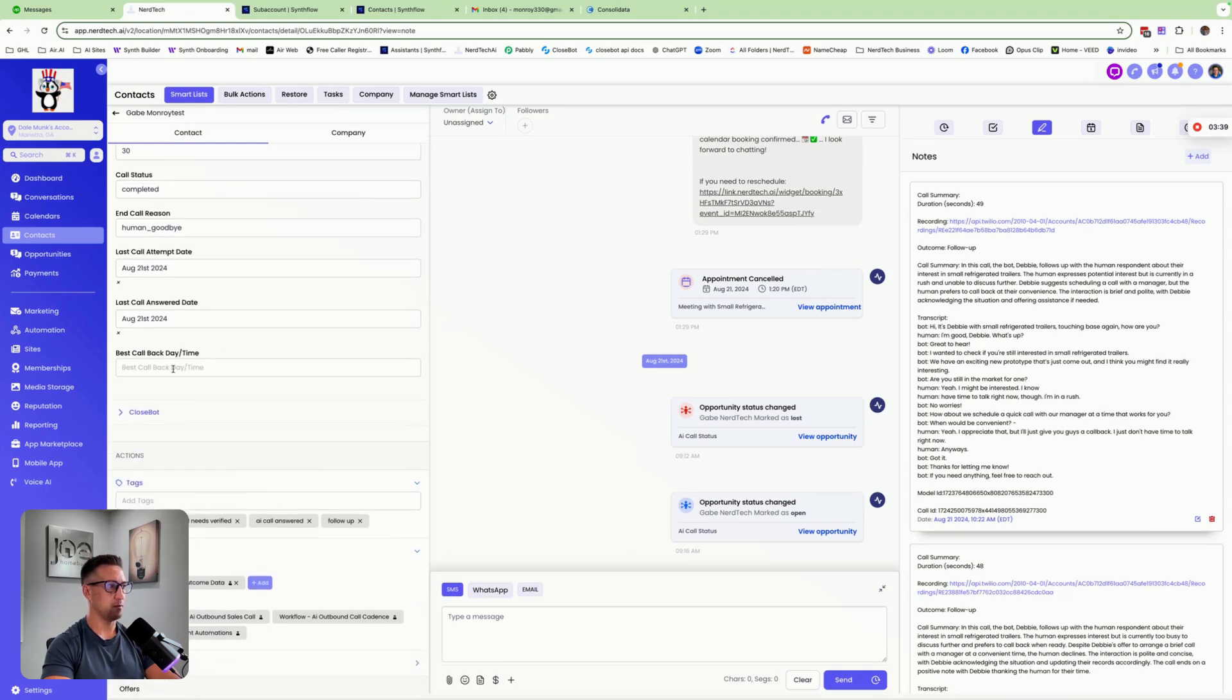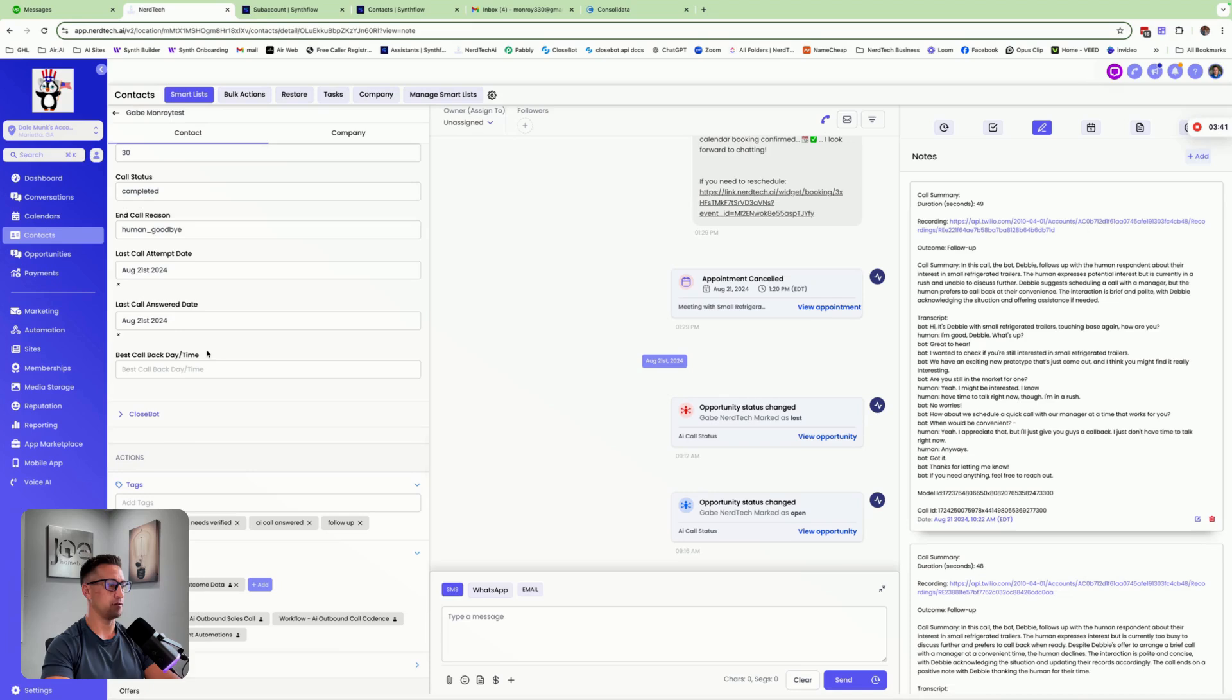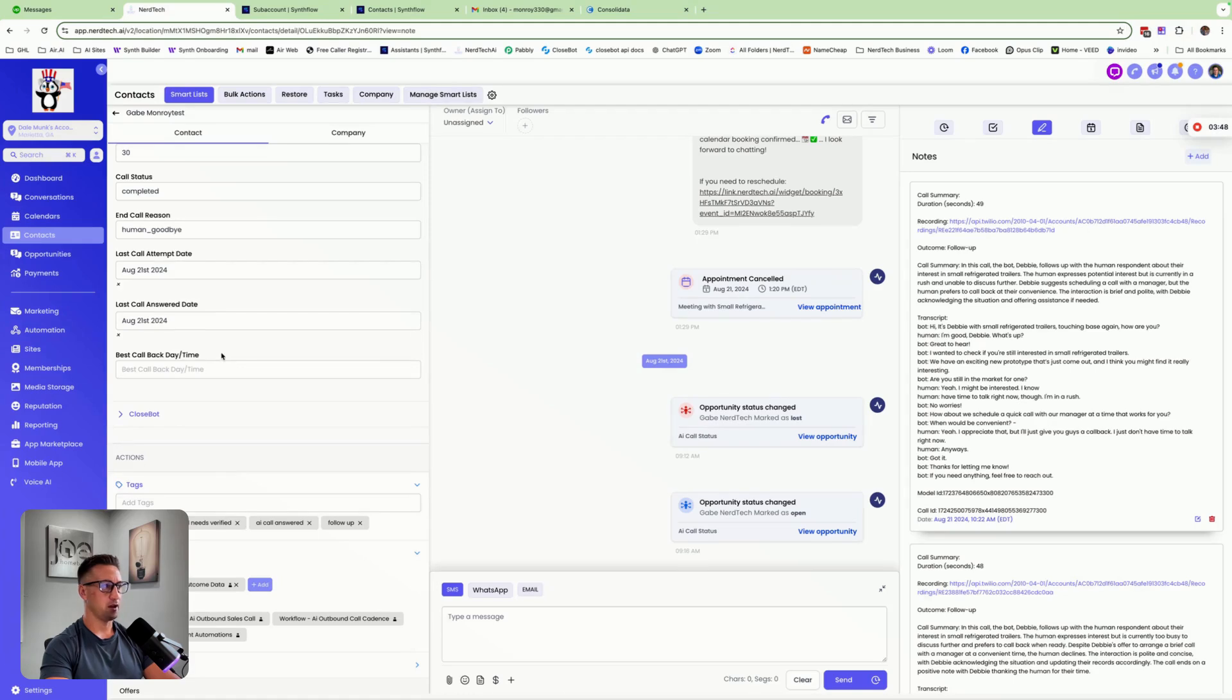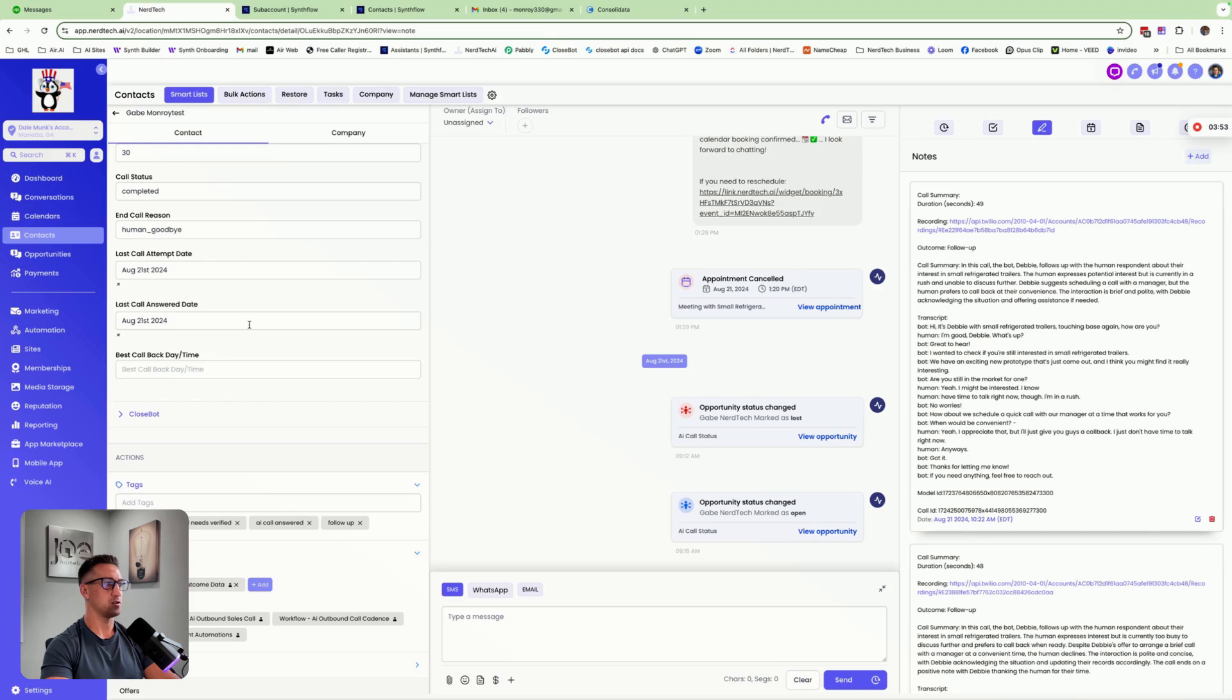And if I would have told them the best day and time to call me back, it would have actually inputted that information there, which is really cool. As soon as this call is completed on booked appointments and follow-ups, the user in this particular account is going to get an email notification so they can immediately review the call and not miss any important calls.